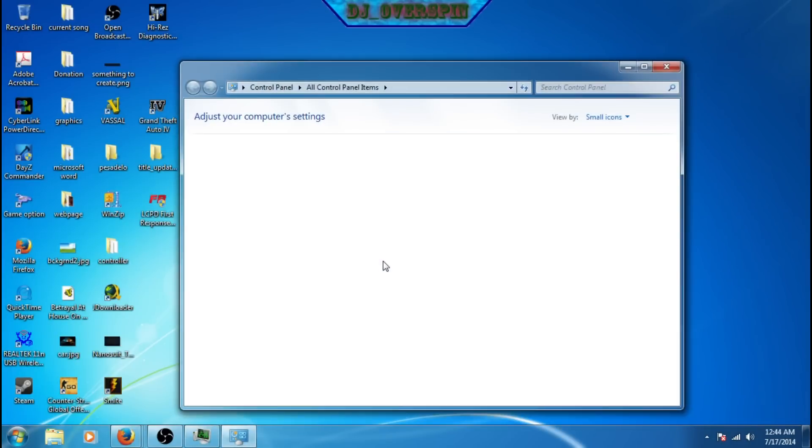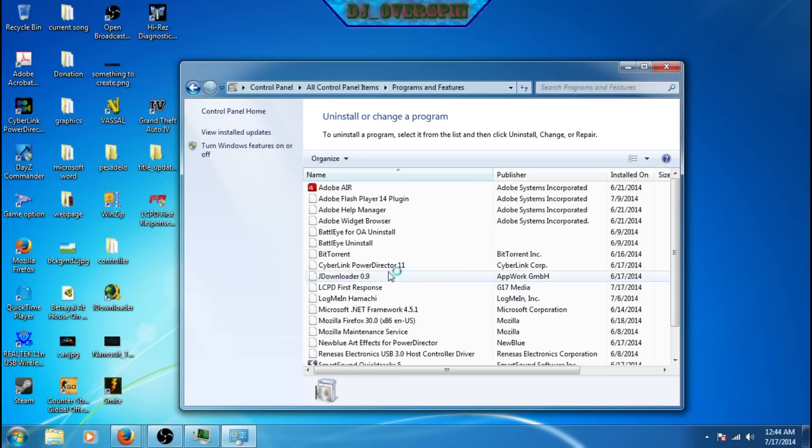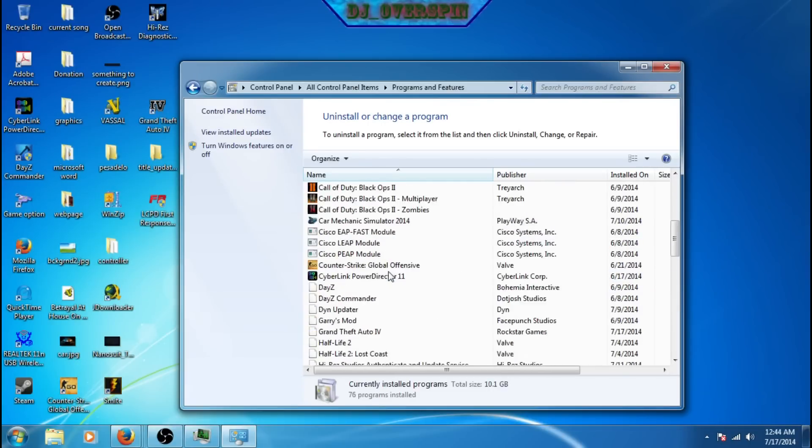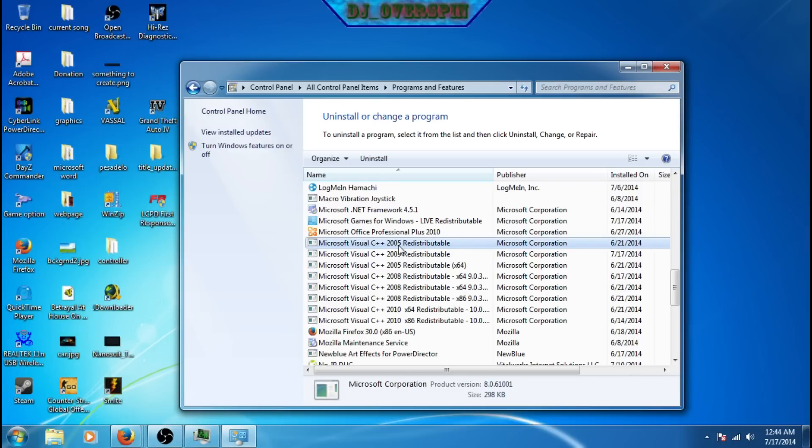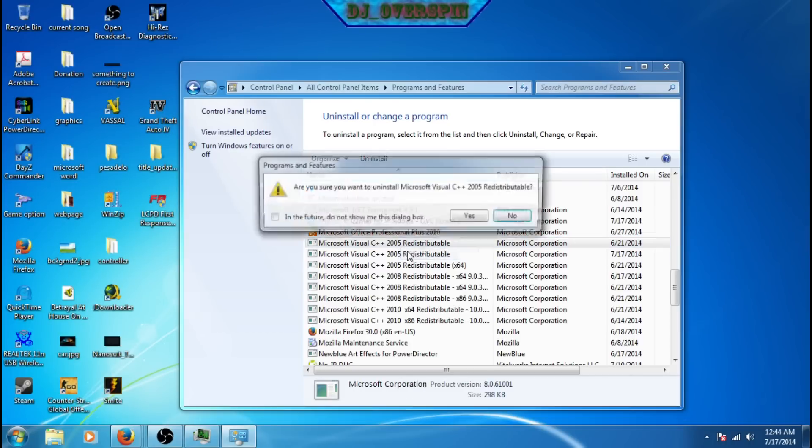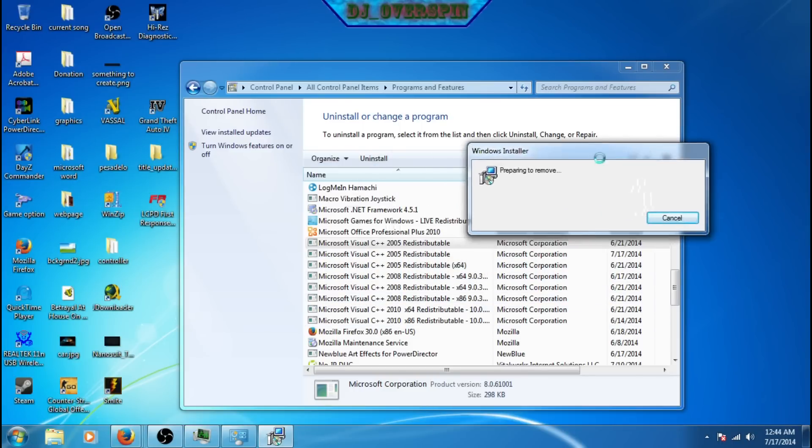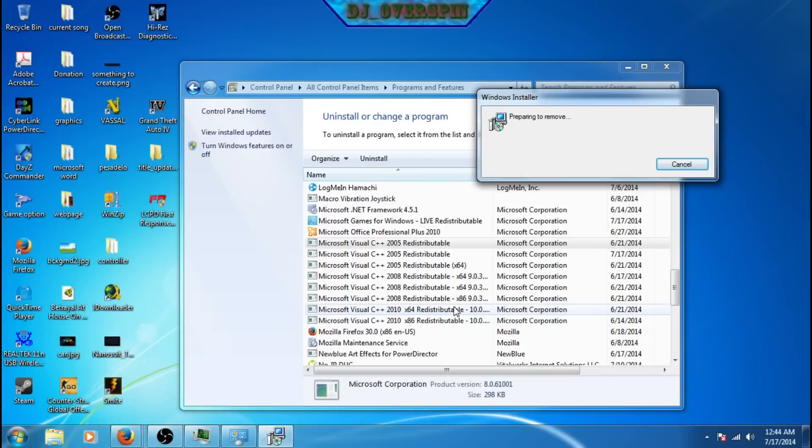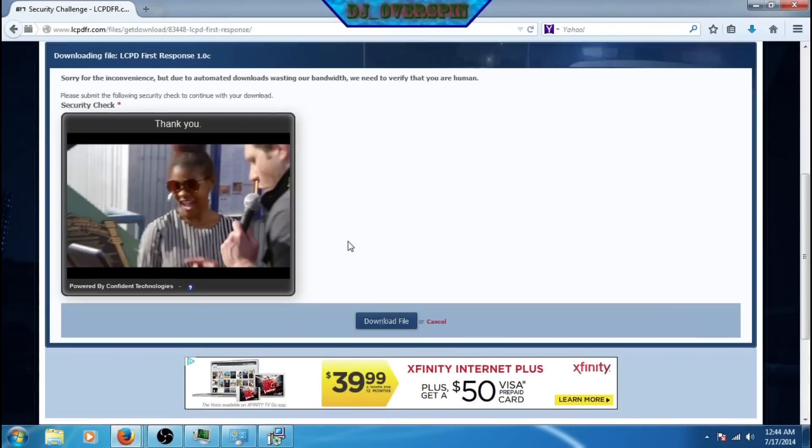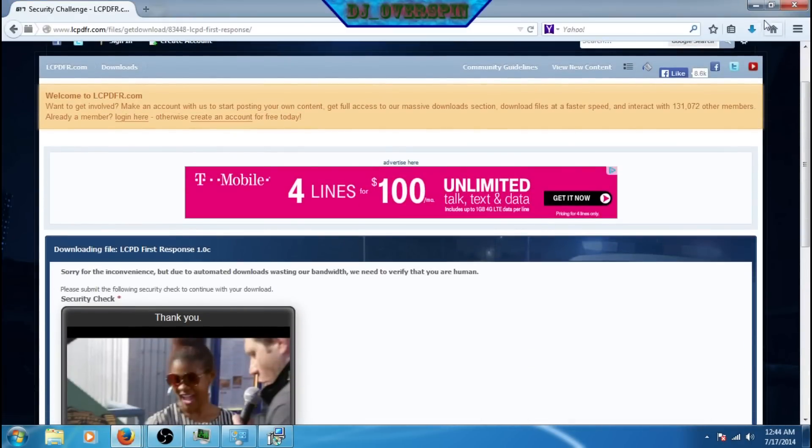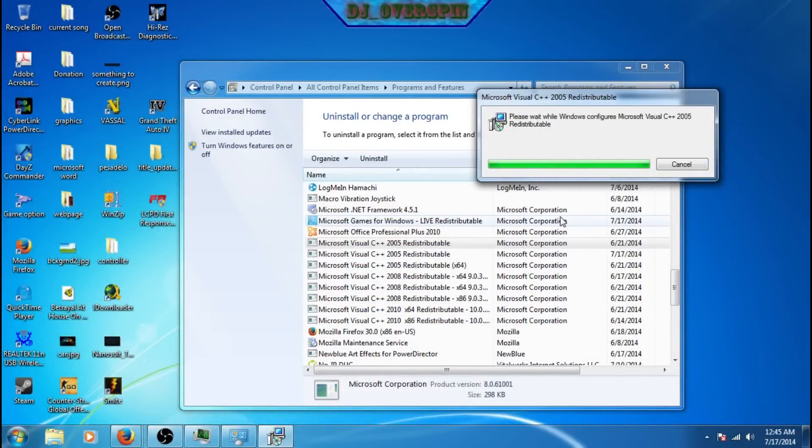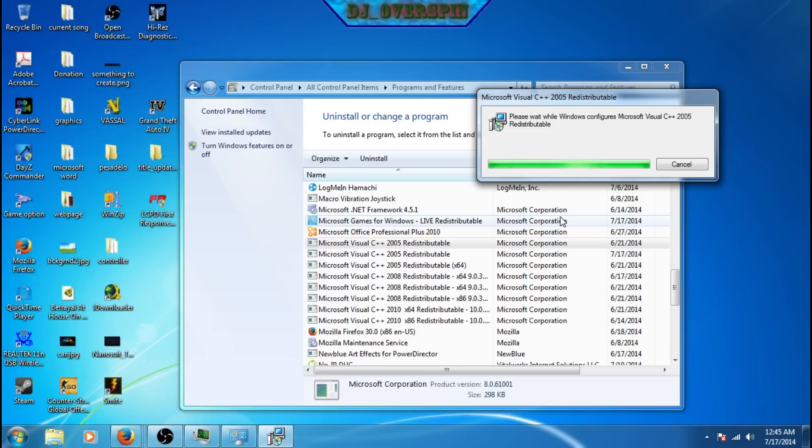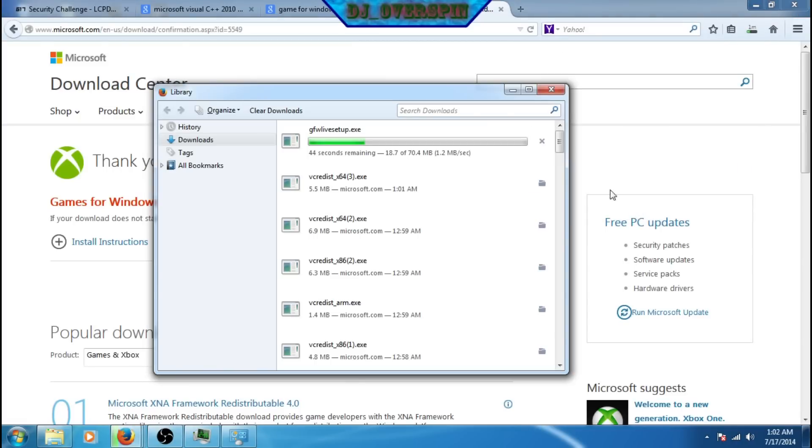Next what you need to do is go to your control panel and go to programs and features and scroll down to Microsoft Visual C++ all the versions in there and go ahead and uninstall everything as much as possible. If there's a program running, don't worry about it. After you uninstall everything, just go to Google and search up Microsoft Visual C++ from 2005, 2008, 2010 and 2012 with both 64-bit and 86-bit operating systems. And go ahead and install every single one of them.